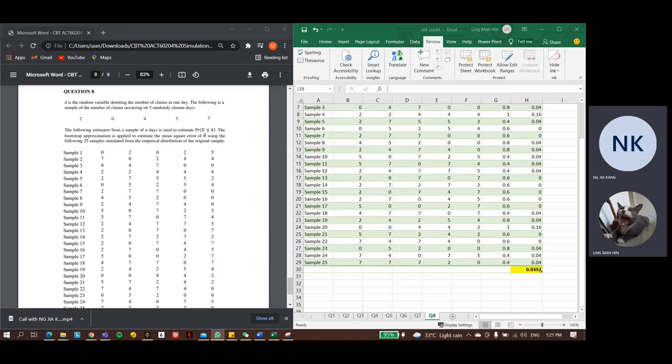Hi, my name is Mike. My name is Jia Kang. Today we will explain how to solve question number 8 in our computer-based assignment.